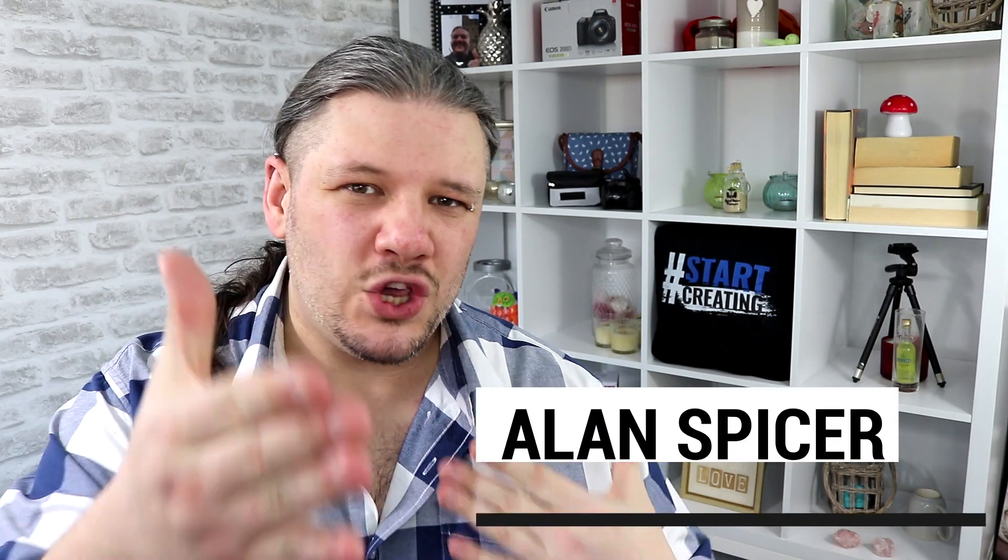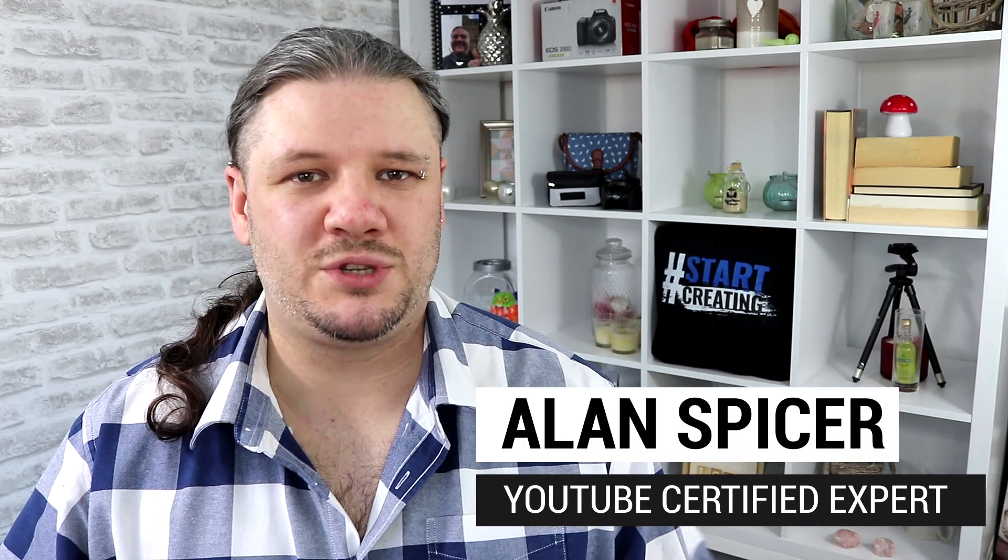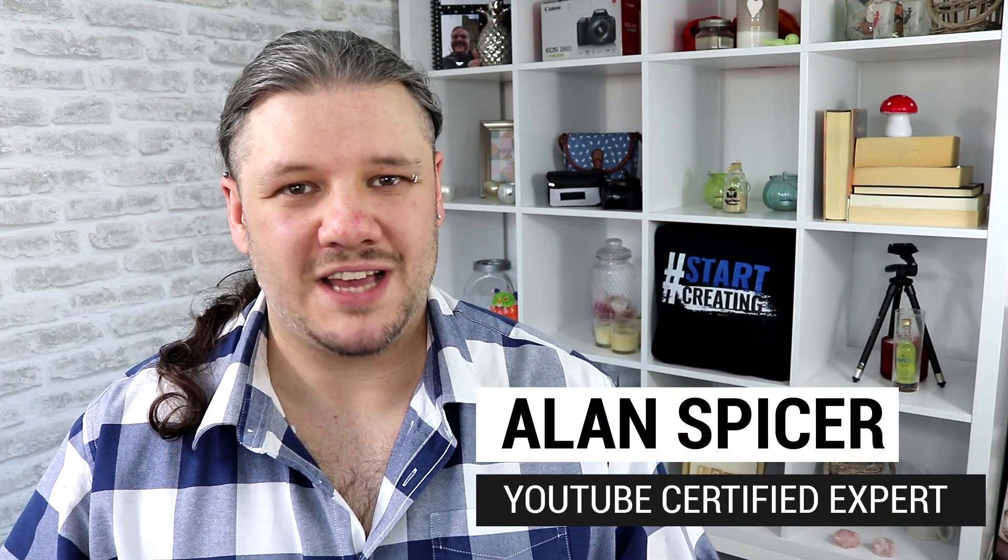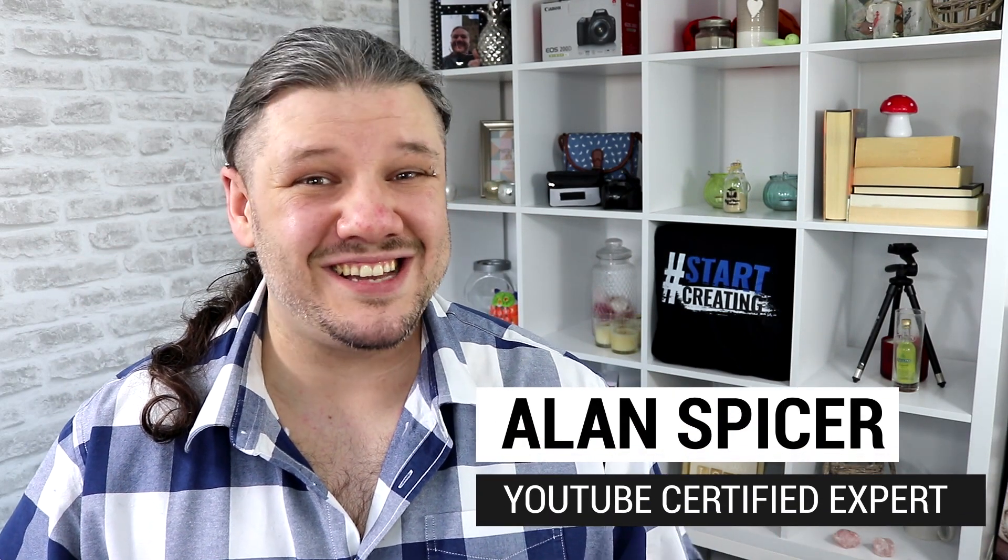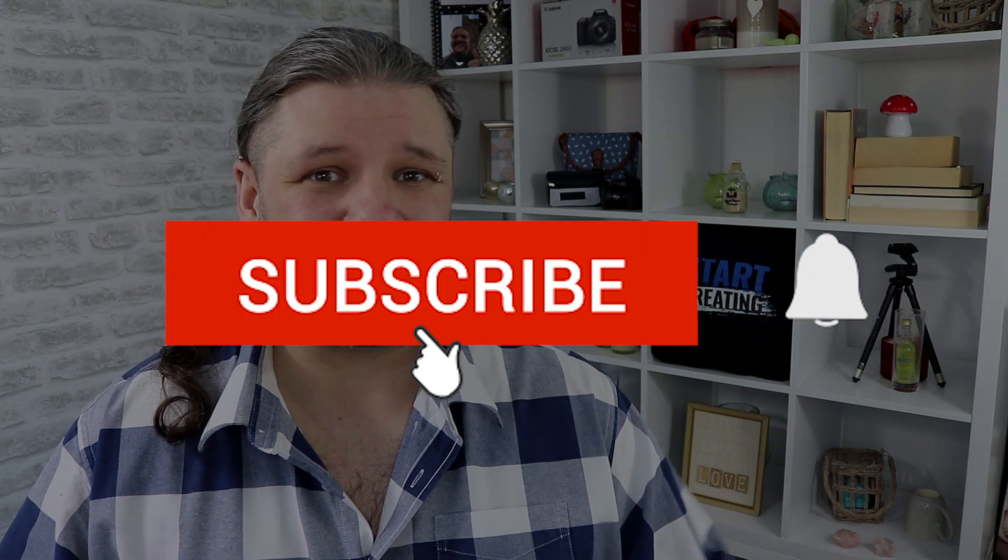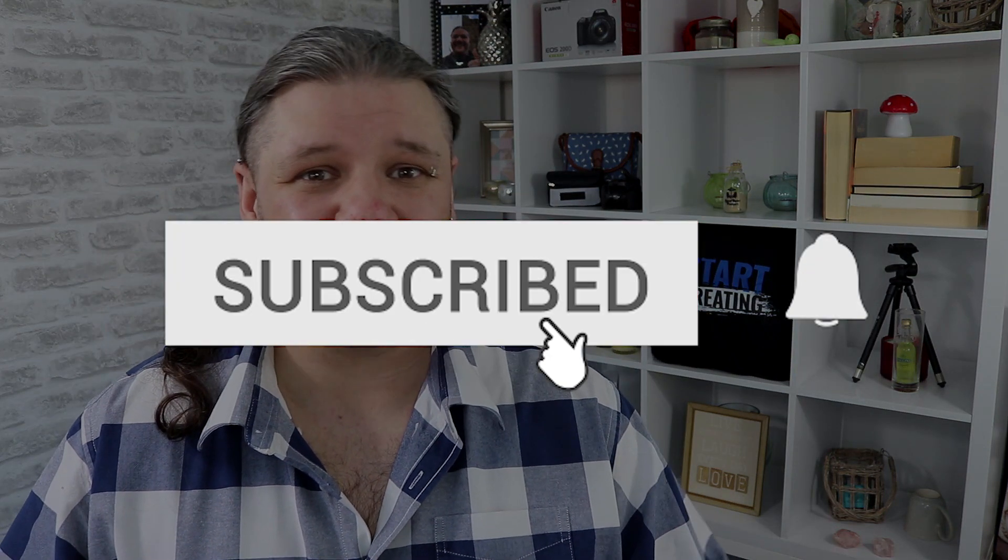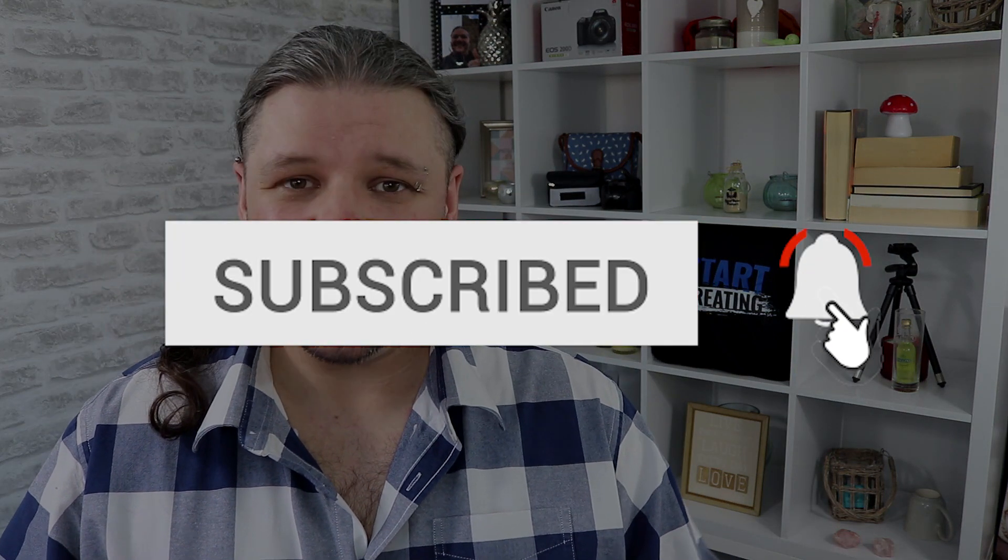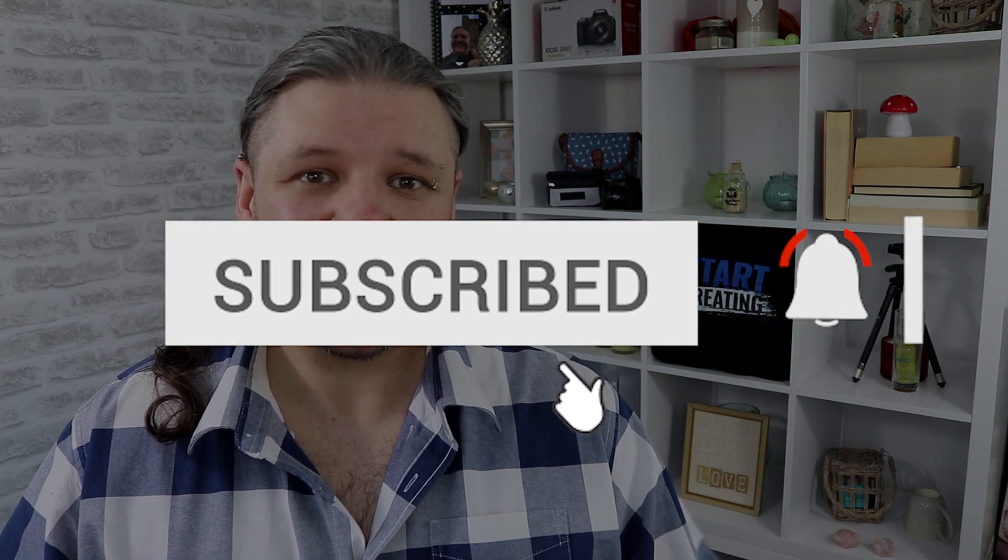Hello, I'm Alan Spicer, your YouTube certified expert. And if you're looking to start a YouTube channel, grow your YouTube channel, or push your brand out to the second largest search engine on the internet, you should click subscribe.